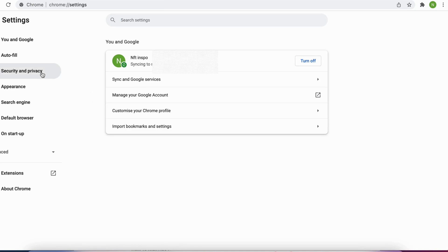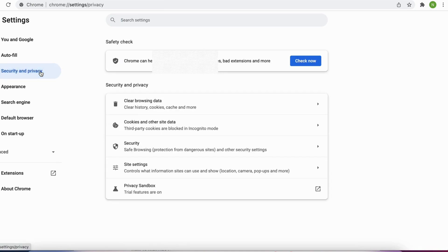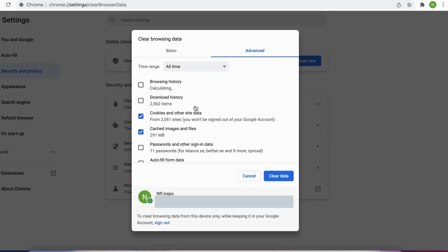After that we need to click where it says security and privacy. And now select these two options right here, cookies and this one right here. After that we can change this to all time and then scroll down and click on clear data.